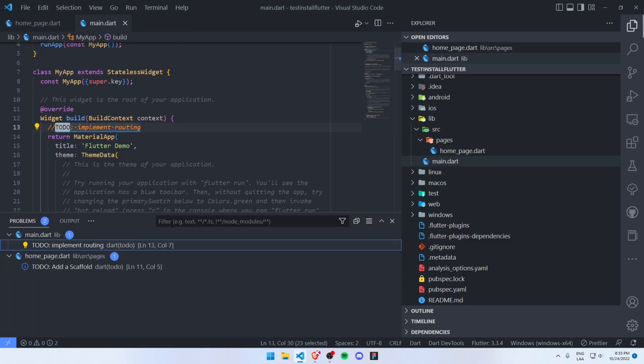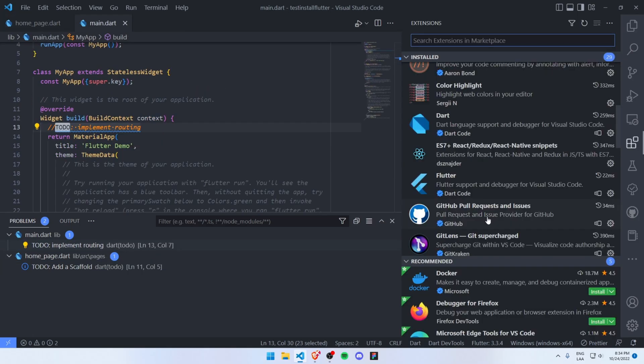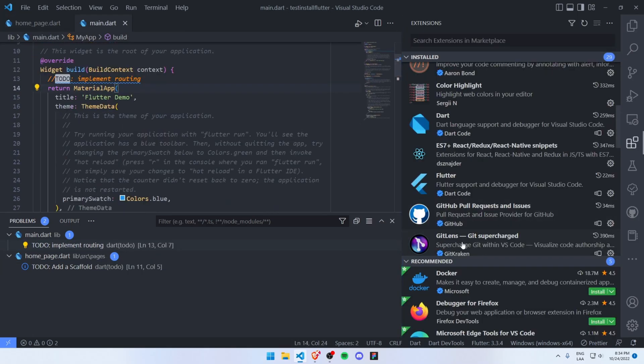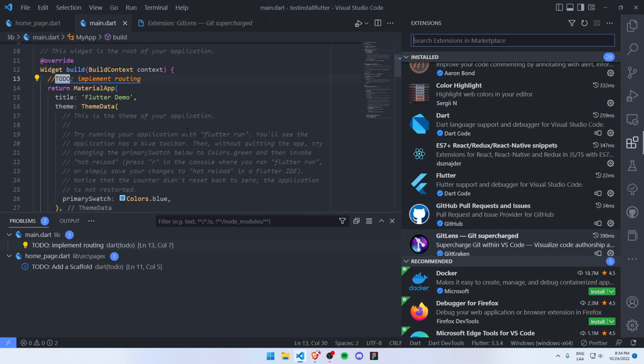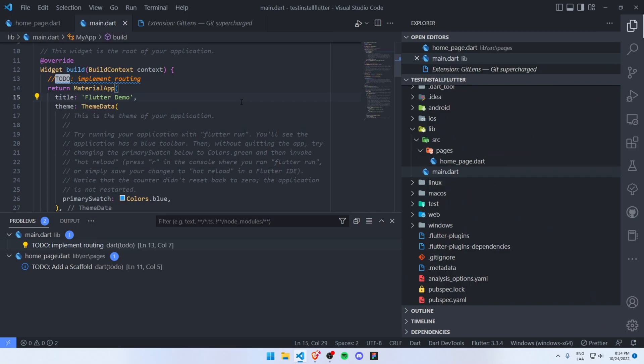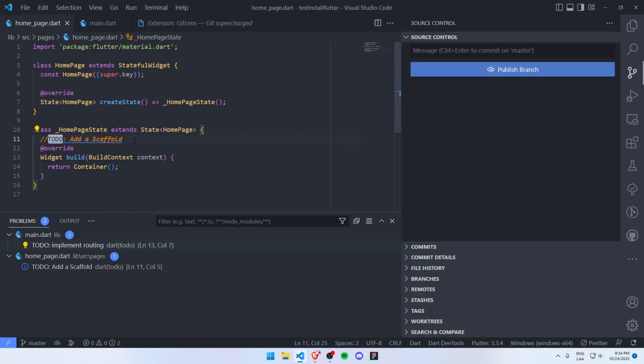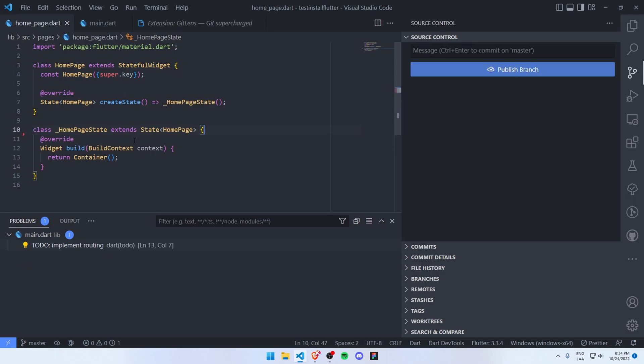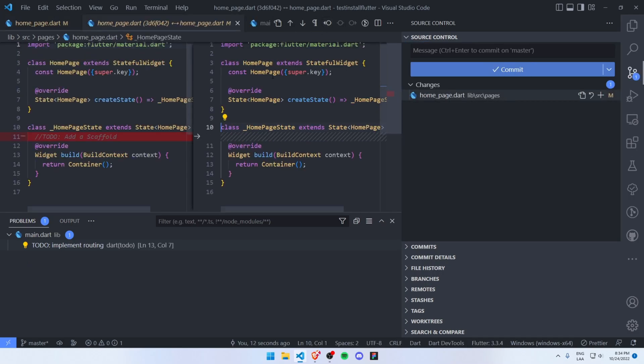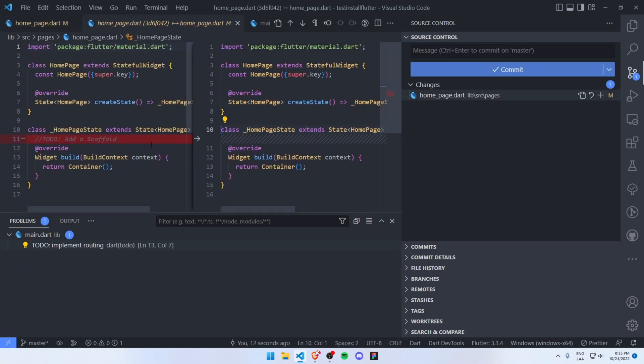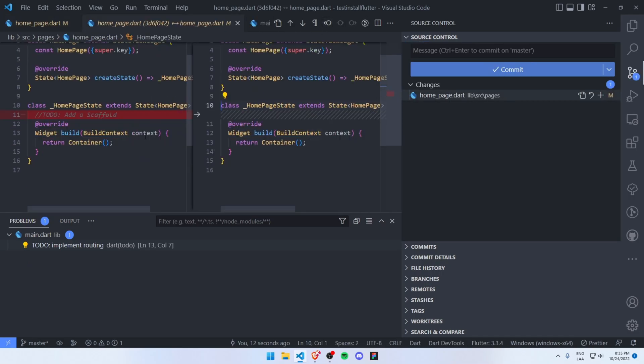Now let's go with another one: the GitLens extension. This will allow you to see visually your code tracking. For example, I will delete this comment here. As you can see, now I can see the changes on my code base directly in Visual Studio Code.